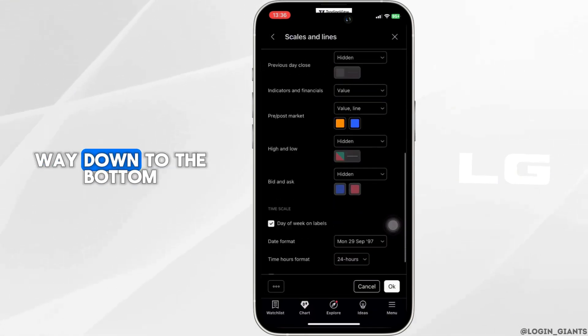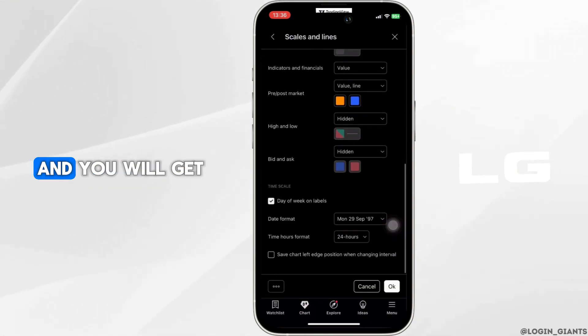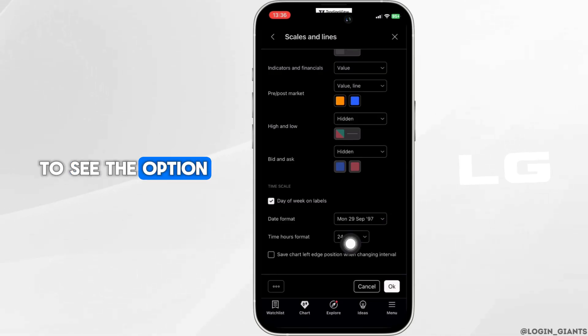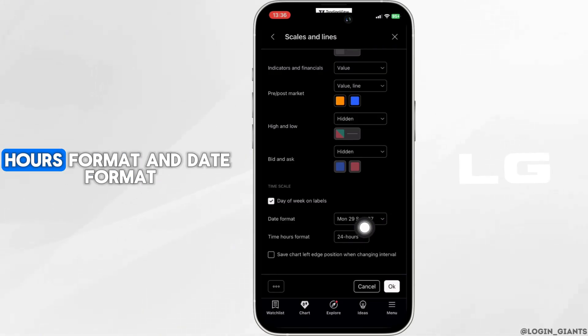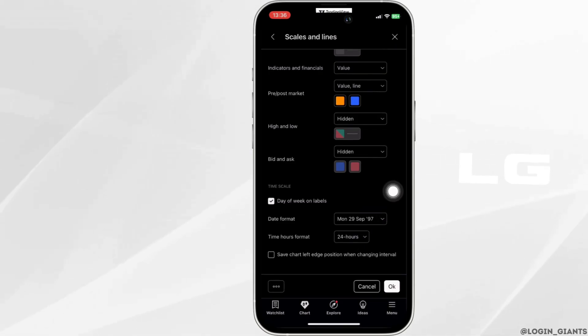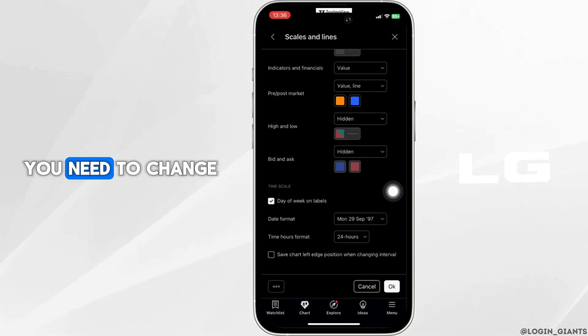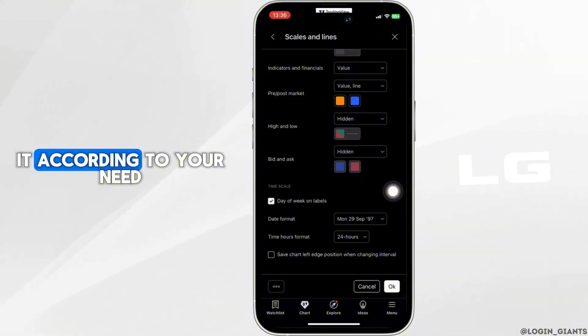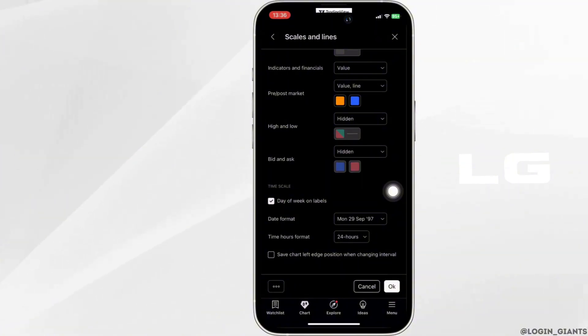Now scroll all the way down to the bottom and you will see the options for time hours format and date format. You need to change them according to your need.